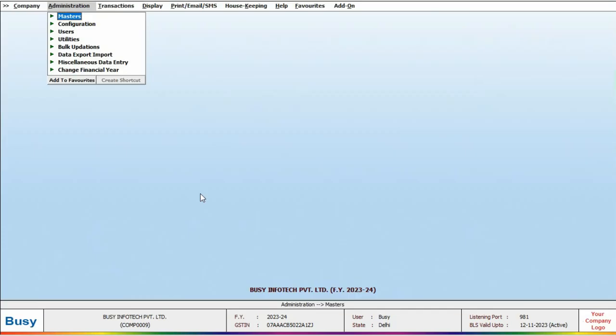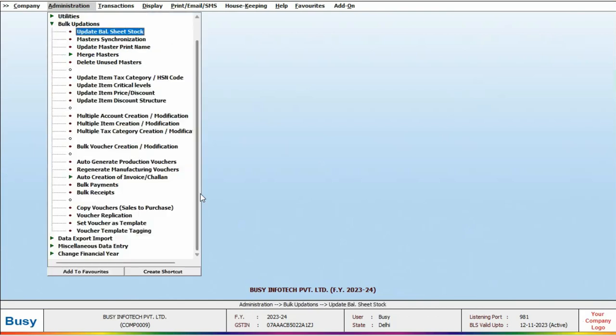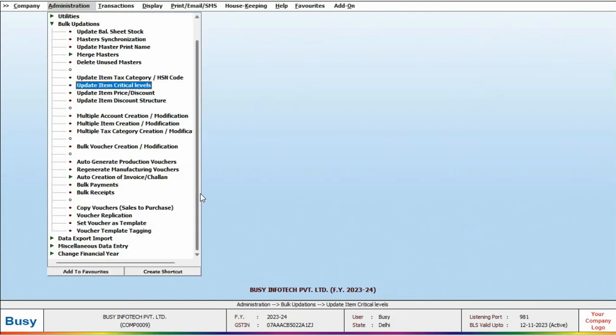If you have a large number of items to update with different stock valuation methods, you can go to Administration, Bulk Updation, Multiple Item Creation Modification.